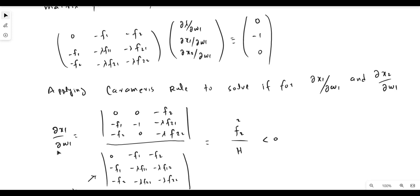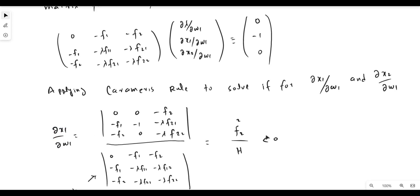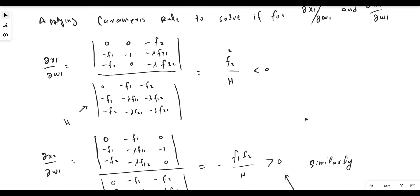This means the demand for factor input x1 with respect to its own price w1 is negatively sloped: a higher wage rate leads to lower demand for x1, and a lower wage rate leads to higher demand for x1. This is the negative own-price effect.